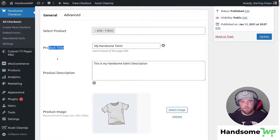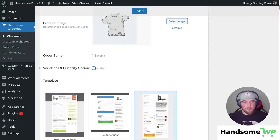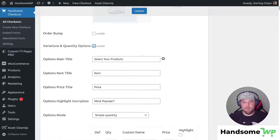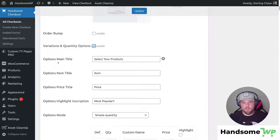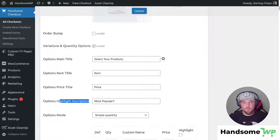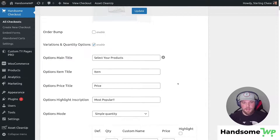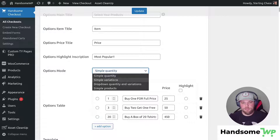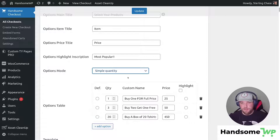I want to draw your attention to the variation and quantity options checkbox here. We're going to check this box and it's going to display some special information. We can customize our main title, item title, price title, and highlight inscription. I'll show you what that looks like on the front end in a second. Then we have this dropdown, which is the most important part — we're going to select basically what we want shown on the front end and what kind of pricing we're going to be doing.